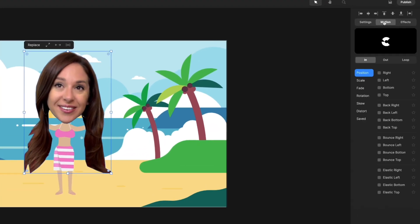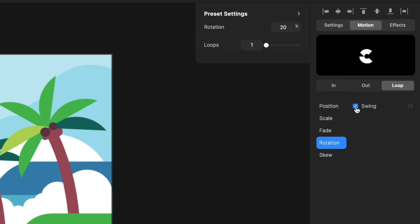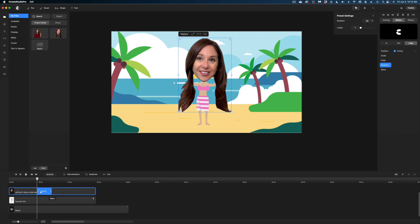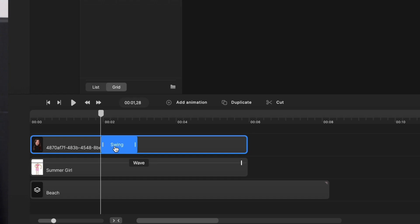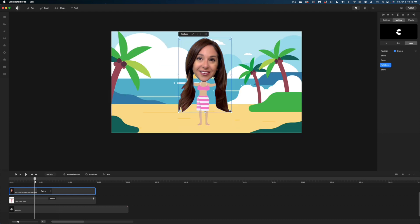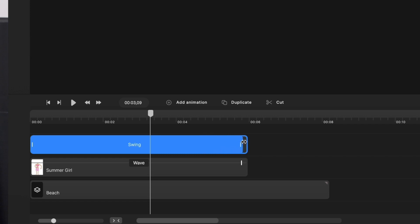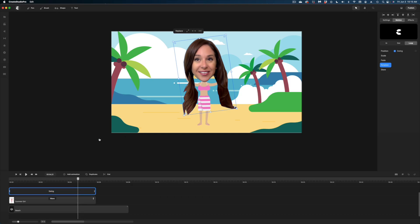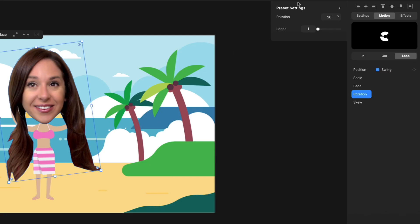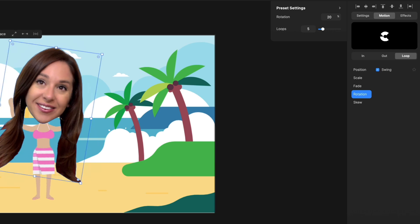Head to the top right where it says Motion and select the Loop option, then select Rotation and check the Swing box. You can see in the timeline the swing has been applied to just the center of the head element. If I want it to swing the entire time, I just grab the handles and extend the swing for the entire duration of the head. If I want it to swing faster, I select that element and over in the preset settings, I can increase the number of loops — that means it rotates faster.